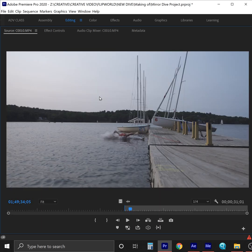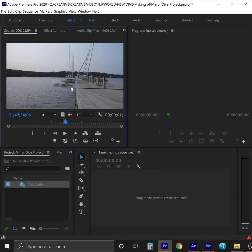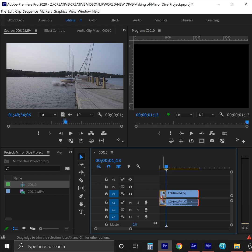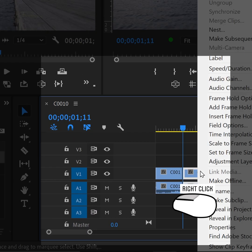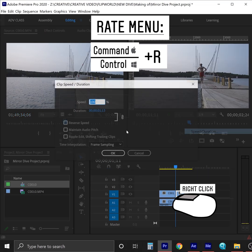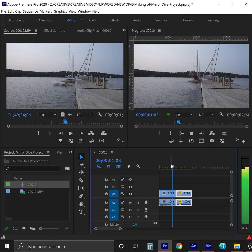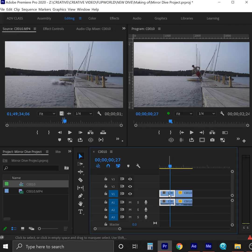Step number one is to trim the clip to that moment where you're halfway through the water. Next, we're gonna duplicate the clip, then take the second version and reverse the speed. Now we've got the forward and reverse versions synced to meet up at the splash.